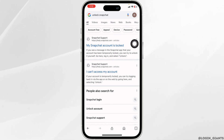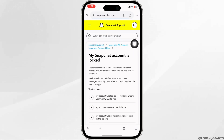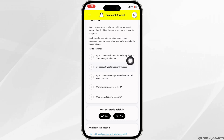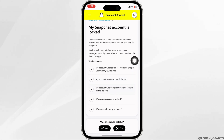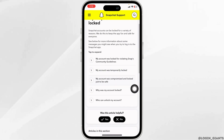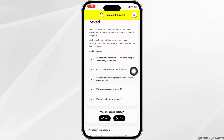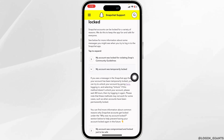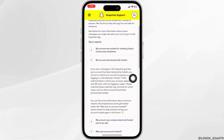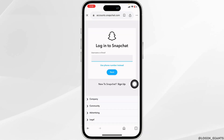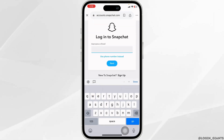Go to help.snapchat.com. You will be directed to this page. Over here you're going to find a few topics — you have to select 'My account was temporarily locked'. Now click on that option.